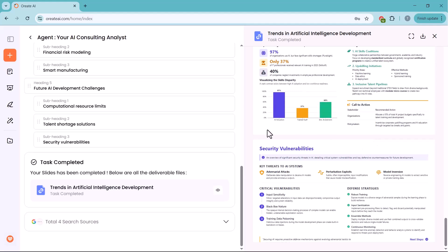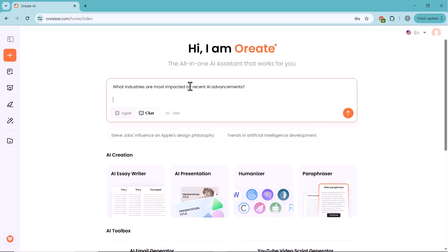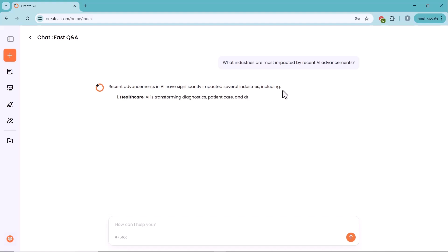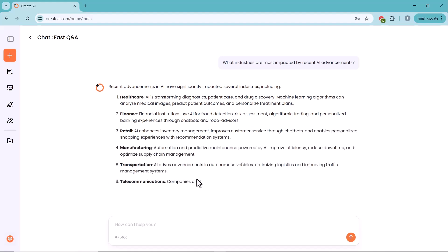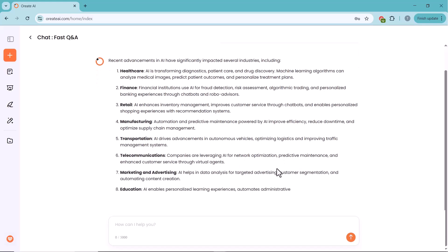Now, let's explore the chat mode. Here, I've typed the question: What industries are most impacted by recent AI advancements? Unlike agent mode, chat mode responds in a conversational style, giving you quick, direct answers without the full research breakdown. It's perfect when you need fast insights, follow-up questions, or casual brainstorming.